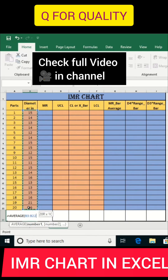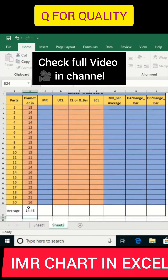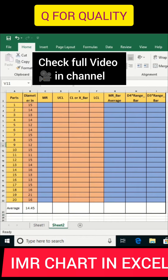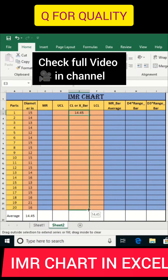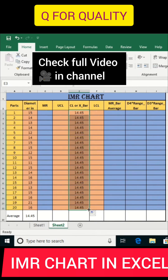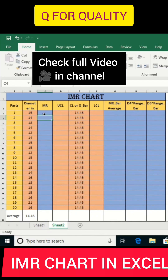My average is 14.45. I will put this average value in the column and drag it to the bottom. This is my average value.